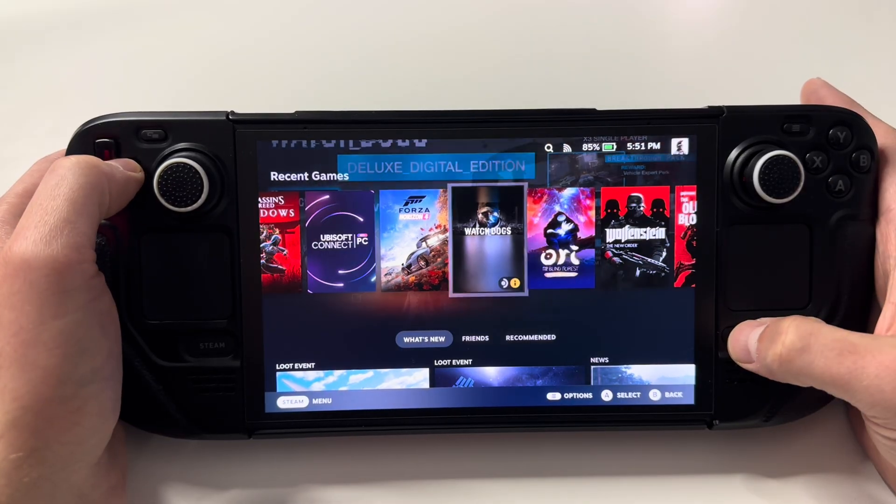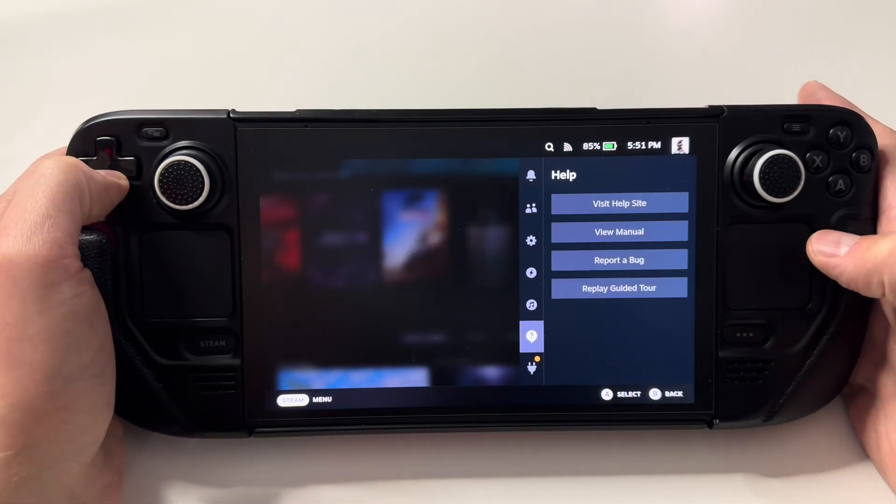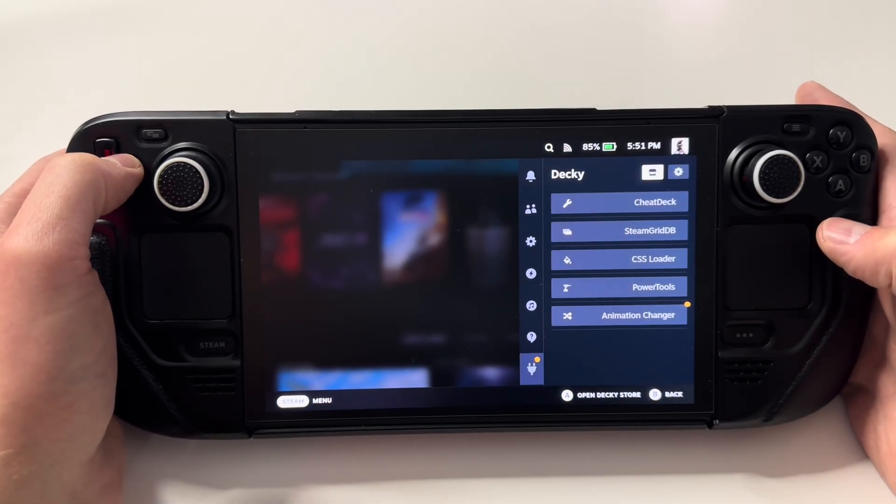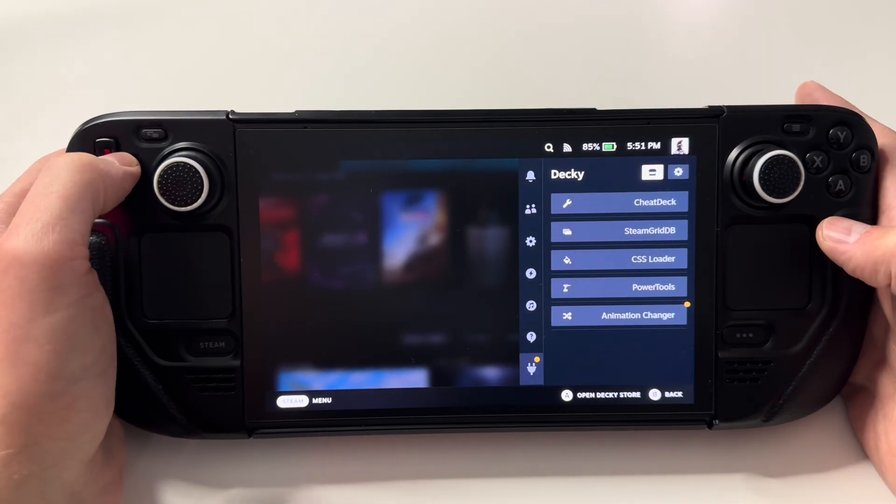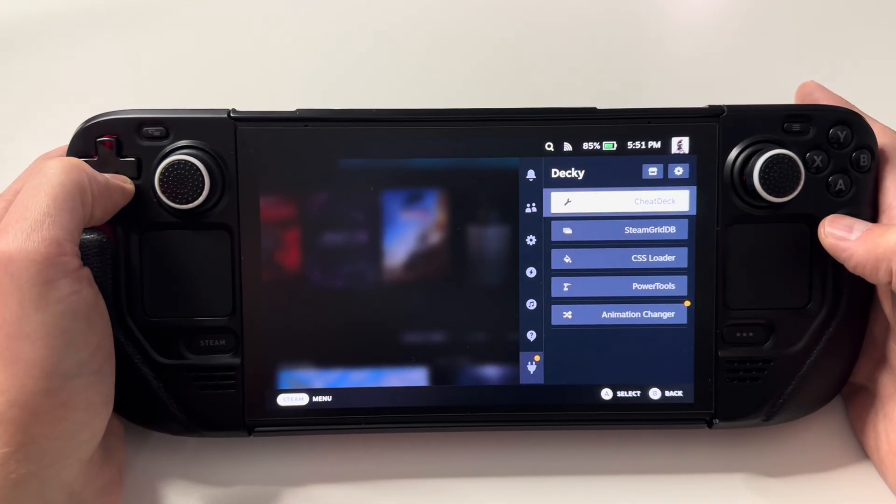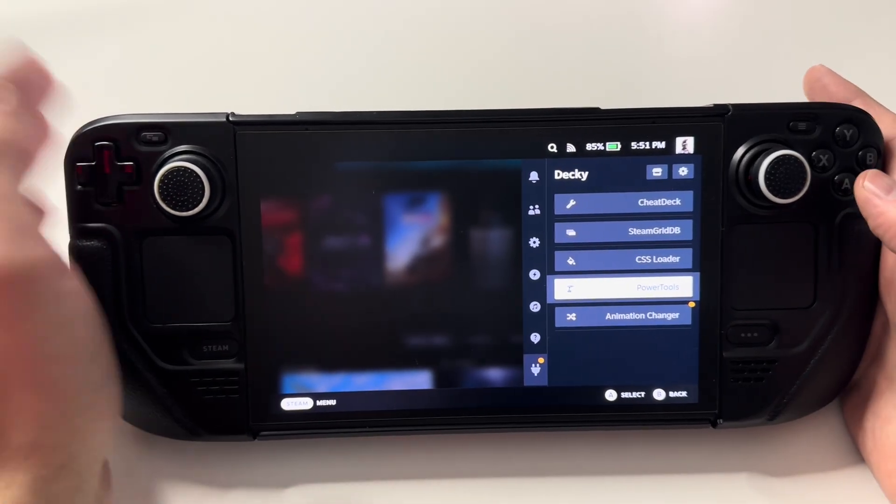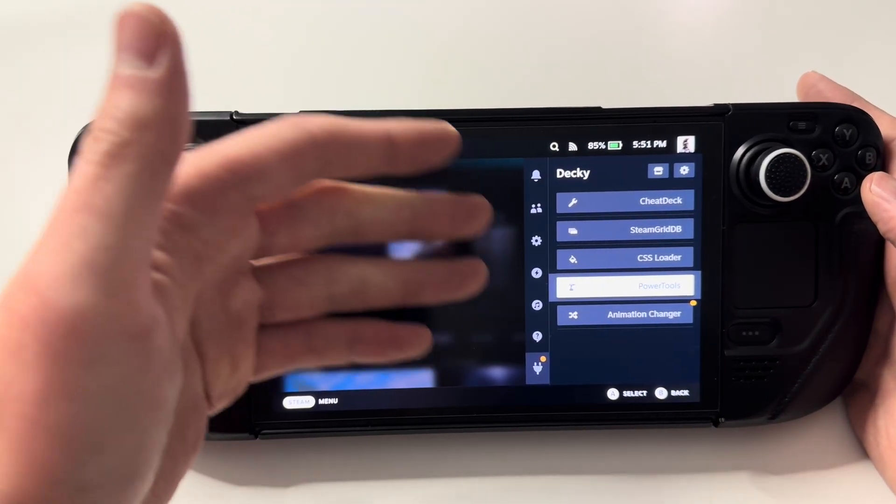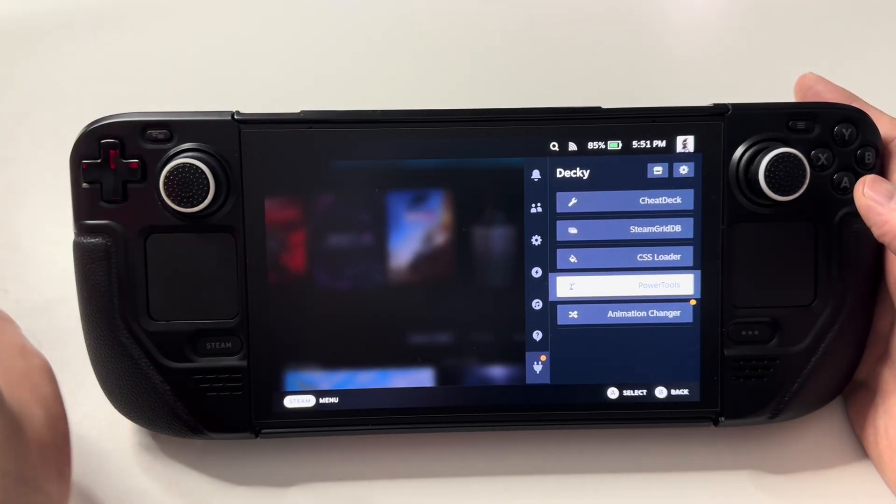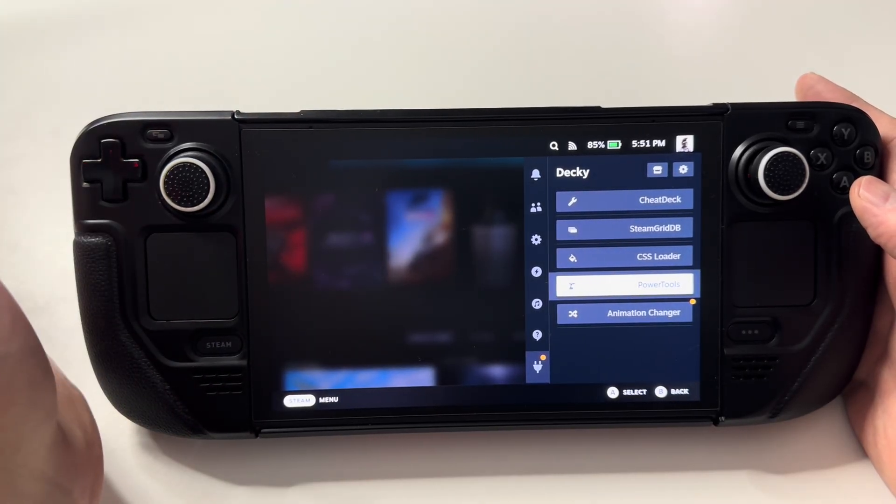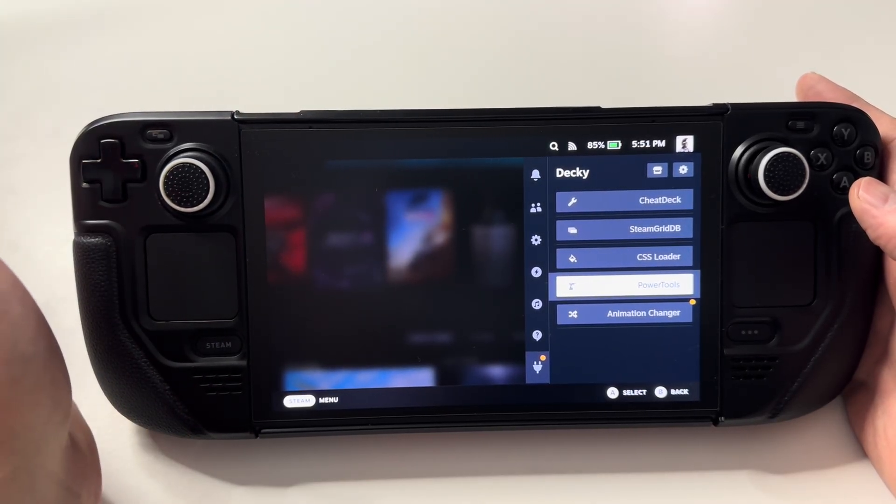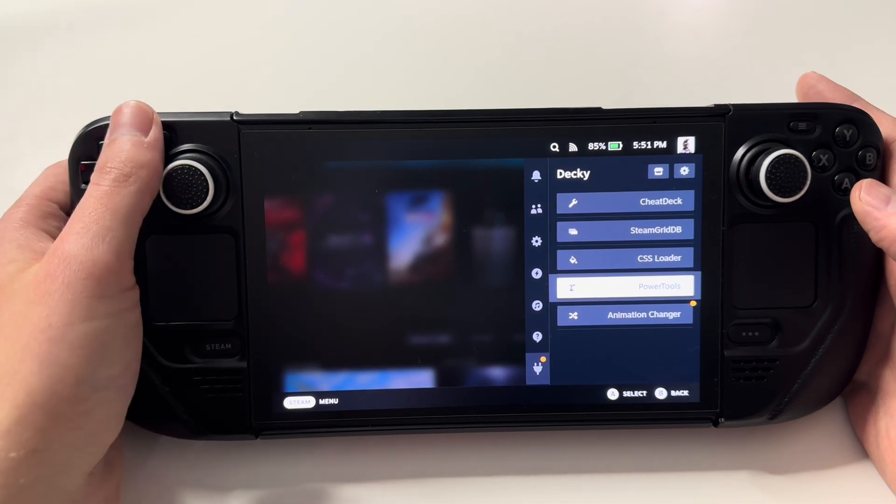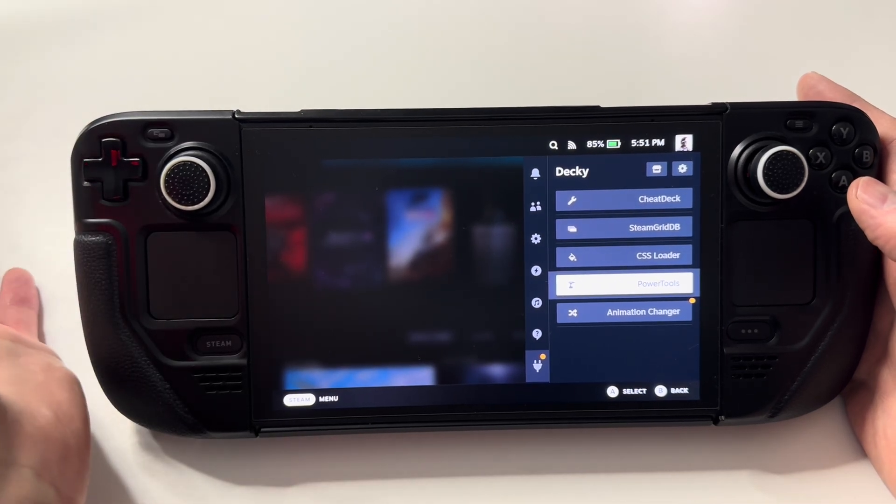Yeah, it works! It works now. If you have Decky, just try to update everything that you have here, and this error will disappear. I hope so. Actually, it disappeared in my case.